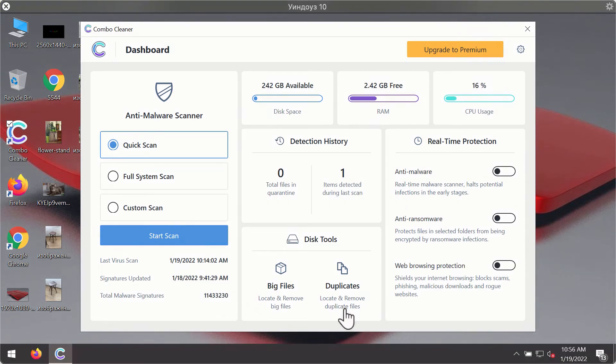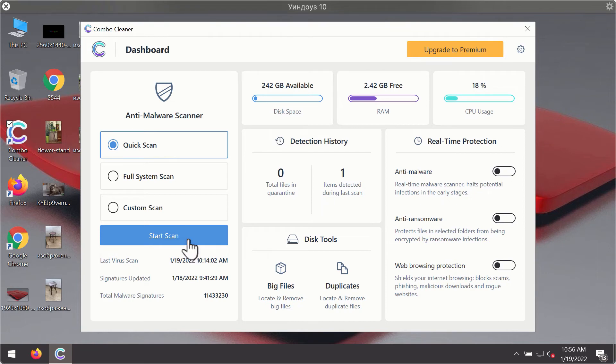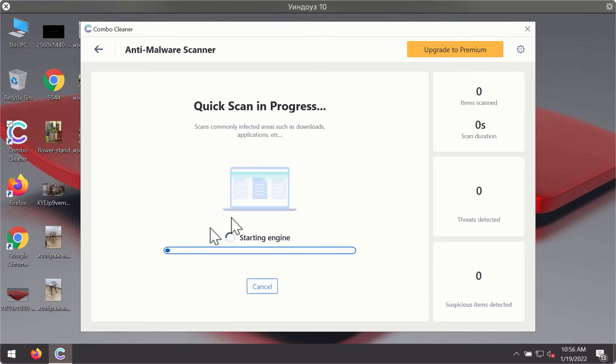After you have successfully downloaded and installed ComboCleaner antivirus, it will be in trial mode, so only the quick scan option is available. Click on the start scan button.